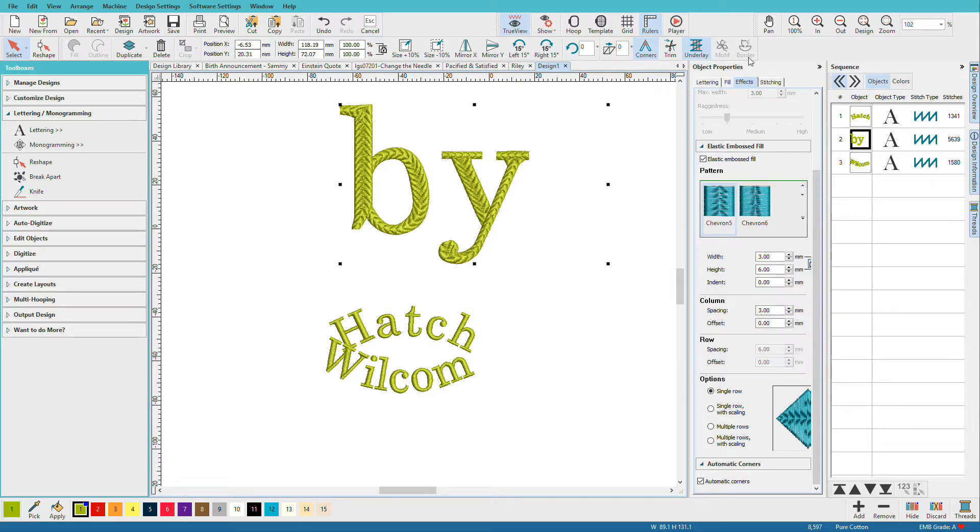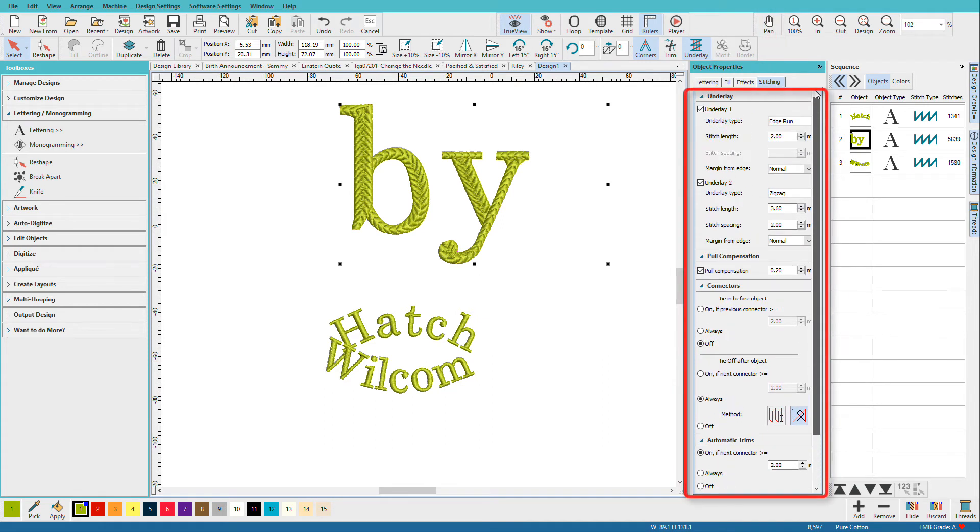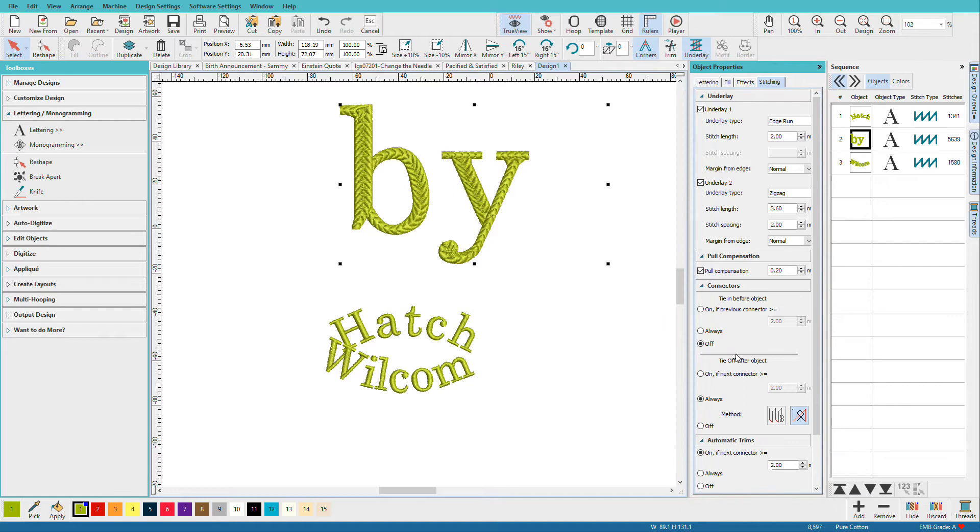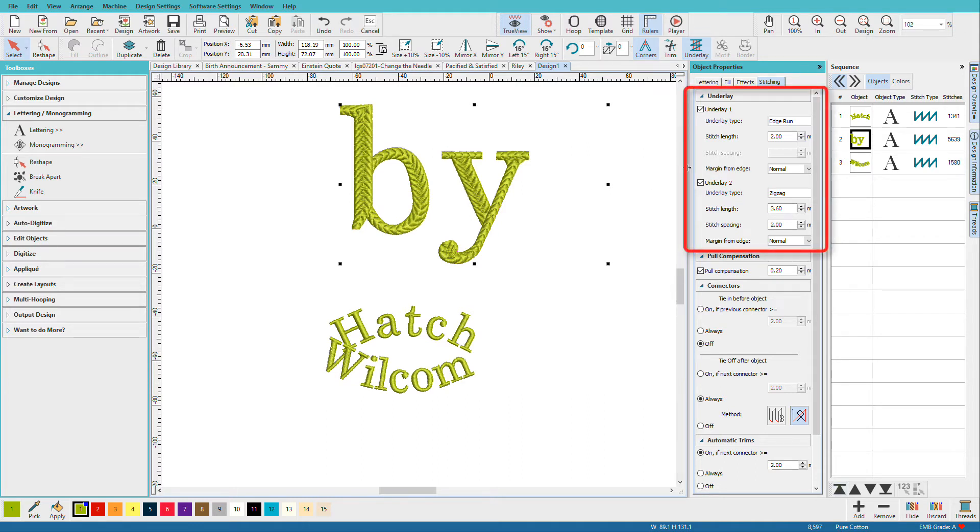Now one more thing you might look at is the stitching tab, because this is where we control our underlay, things like tie-ins, tie-offs, and trims. There are default options set up here, and it's based on my fabric choice. So if we look down here on the status bar, my fabric choice is pure cotton. If I had a different fabric choice, say terry cloth or a fleece, then these options would probably be different.